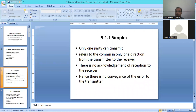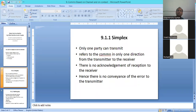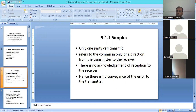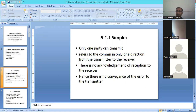So simplex means that the one-way communication is completed. In half-duplex, the receiver will be able to send acknowledgement back to the transmitter or sender.